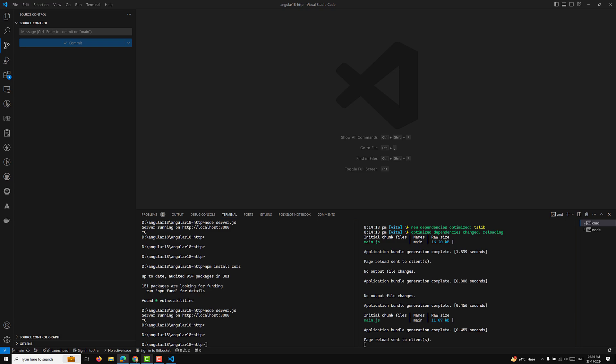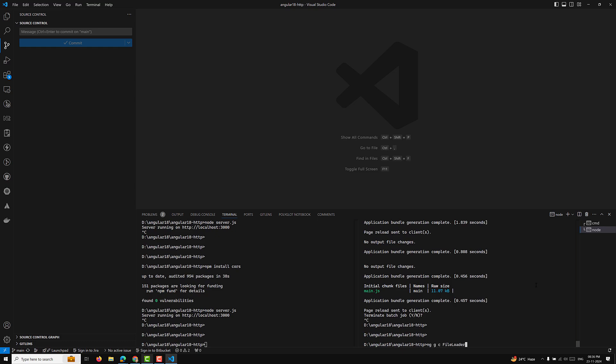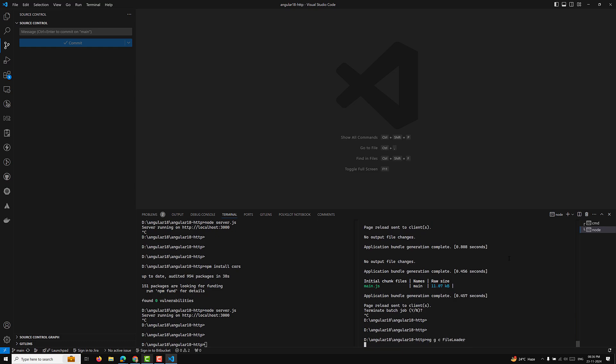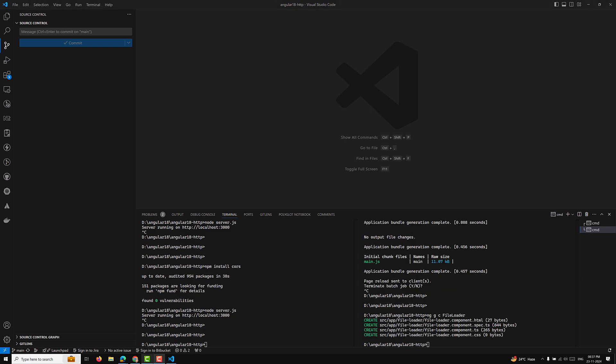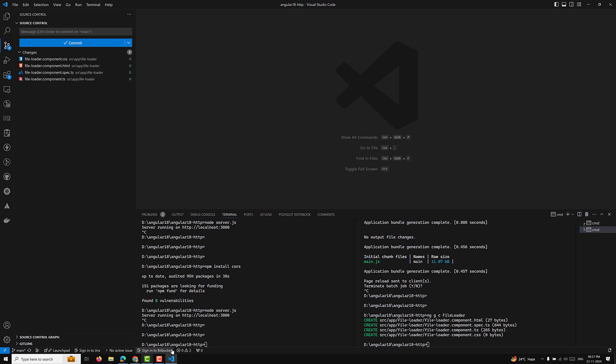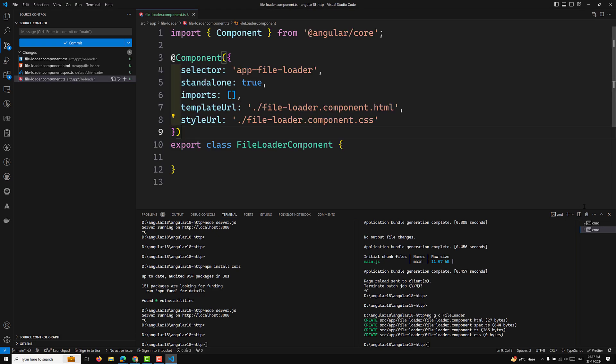Let's try to see an example component. I will create a new component — a file-loader component. You also need to understand the HTTP event types. Each event in the event stream has a 'type' field that represents what the event is about. Common types include: HttpEventSent, UploadProgress, ResponseHeader, DownloadProgress, and Response. The file-loader component has now been created.